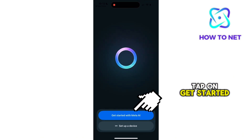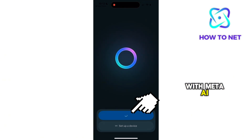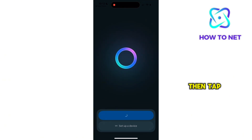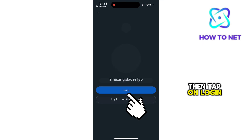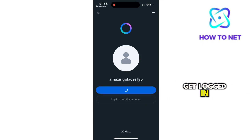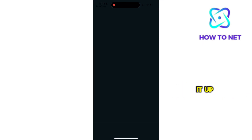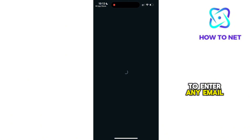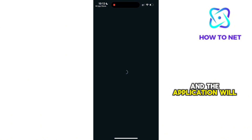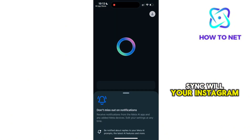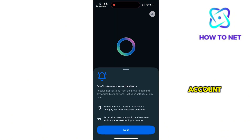Tap on Get Started with Meta AI, then tap on Login. My account will automatically get logged in since I already opened it up. But you just want to enter any email and the application will sync with your Instagram account.